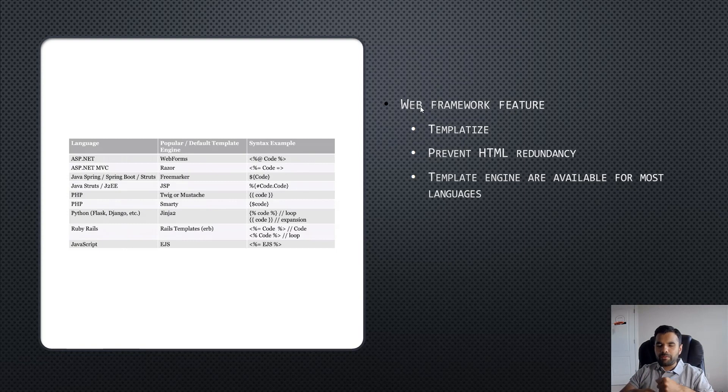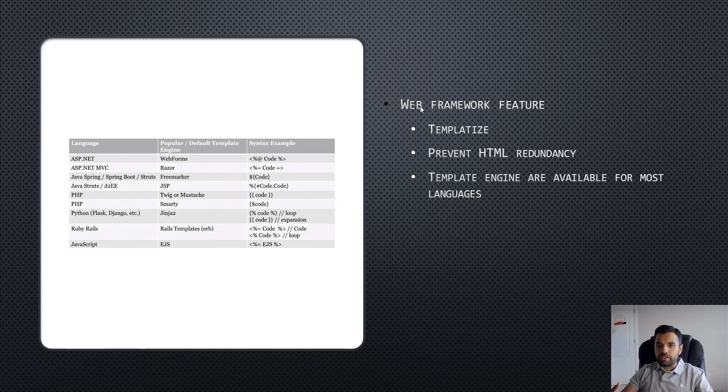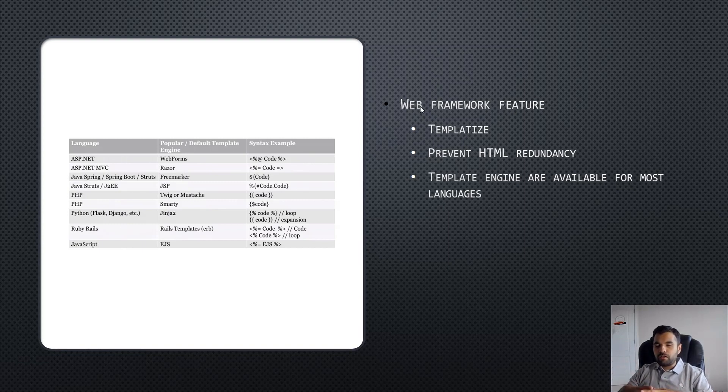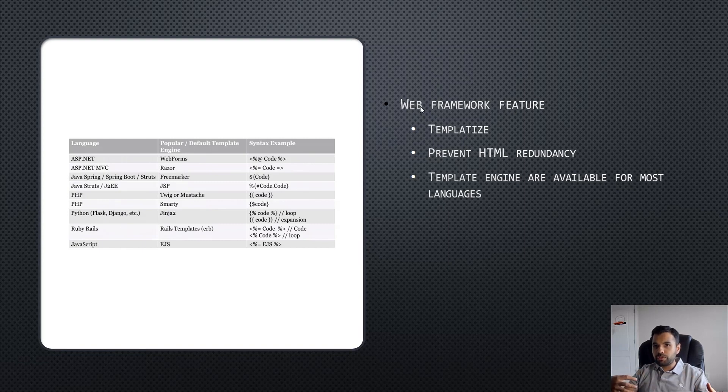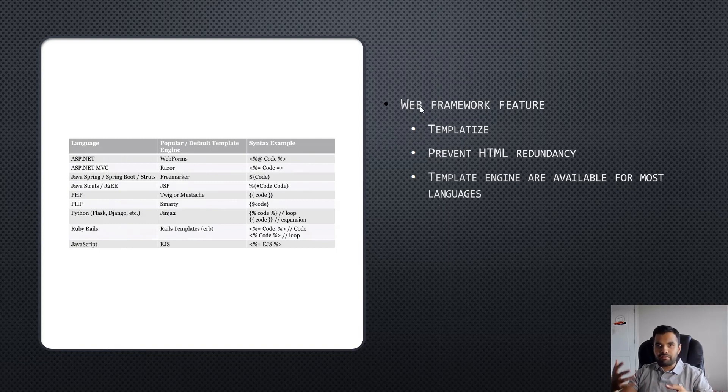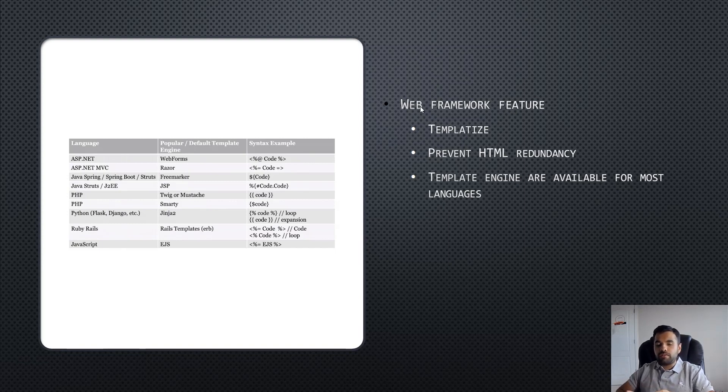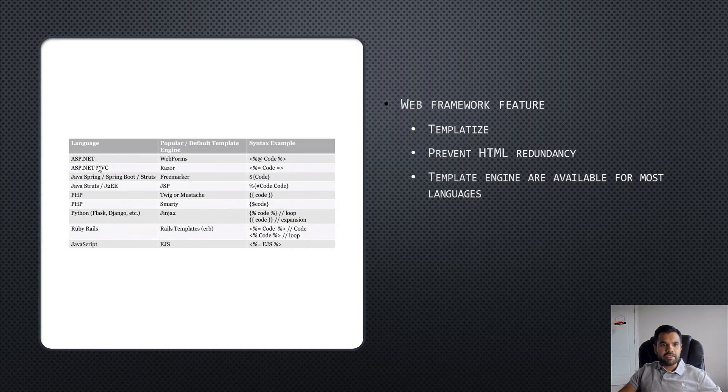That's why template engines come into the picture. What developers usually do is prepare a template and then use it again and again to avoid redundancy in HTML pages. The benefit is that it's available for almost all languages.